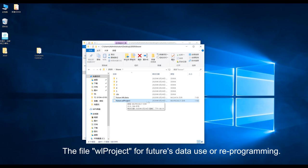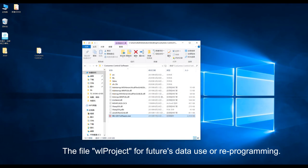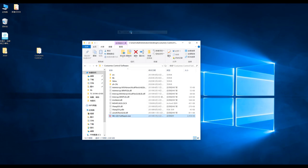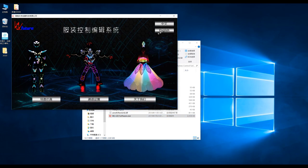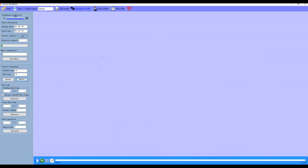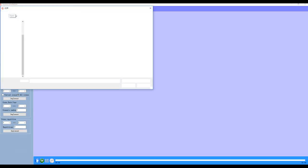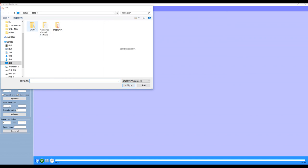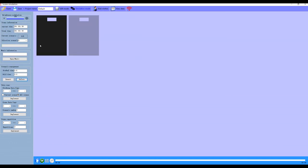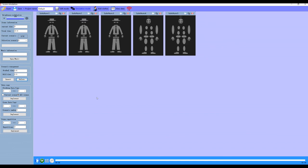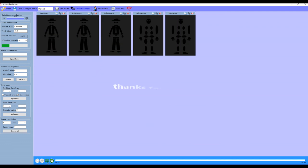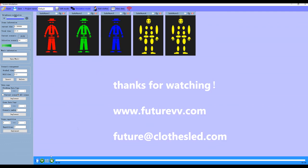This WLO project can be reprogrammed in the future. Let's take a look at it. Reopen the software and then open the data you just saved. We'll be able to edit.